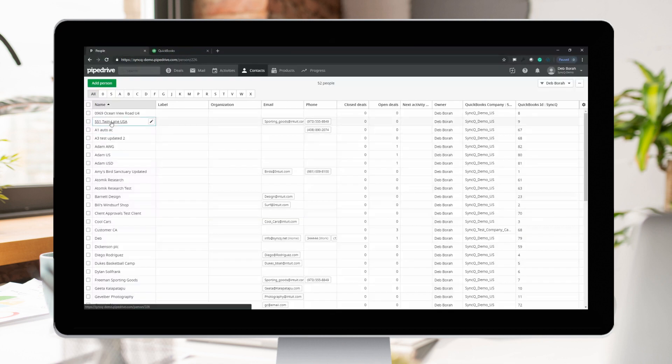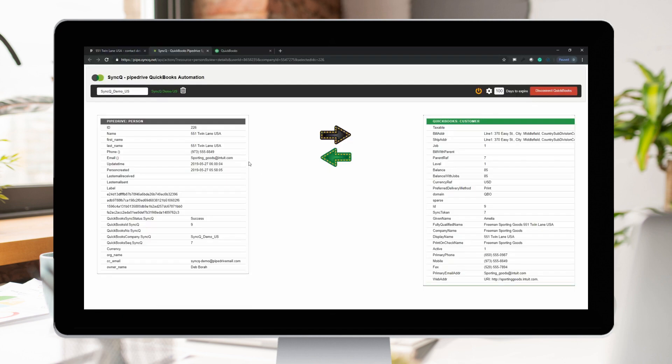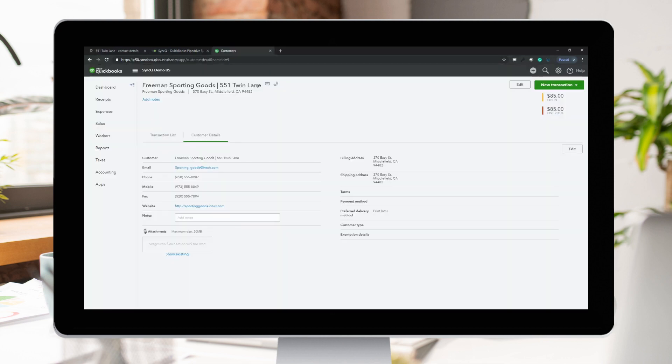To sync your Pipedrive data, go to the record you want to sync. Click on the SyncU extension button. You will be presented with a preview of your Pipedrive and QuickBooks data. Decide which way you want to sync.